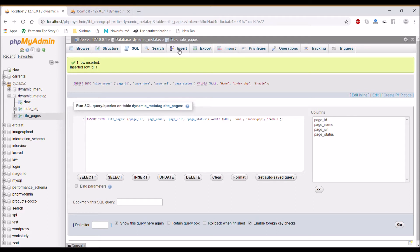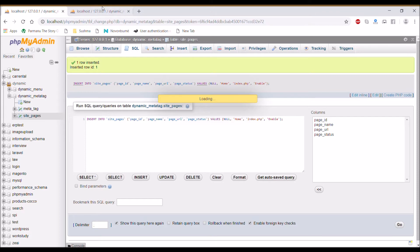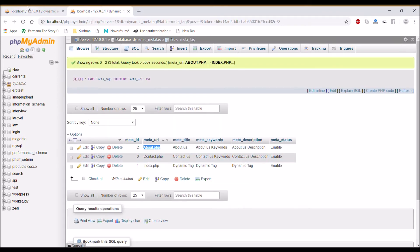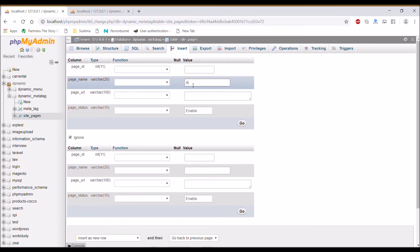Submit that. Then insert another for about. Give name about us, URL about.php.